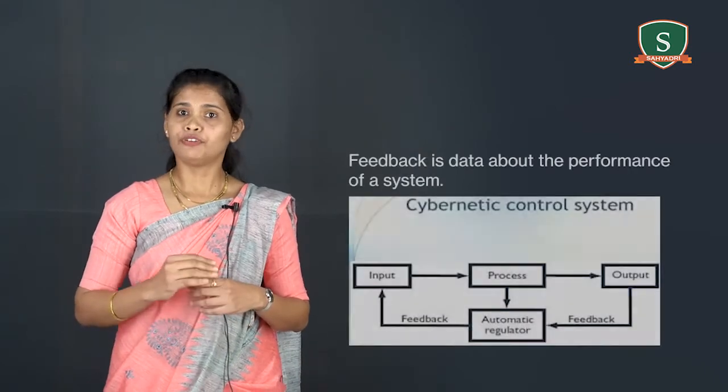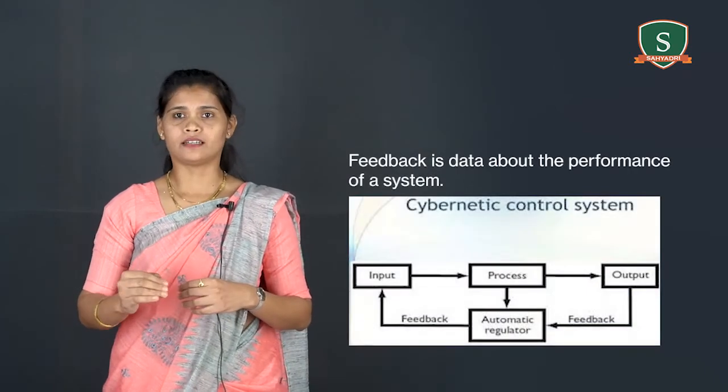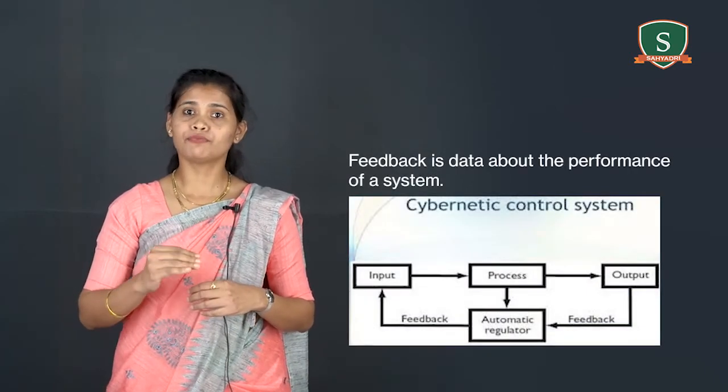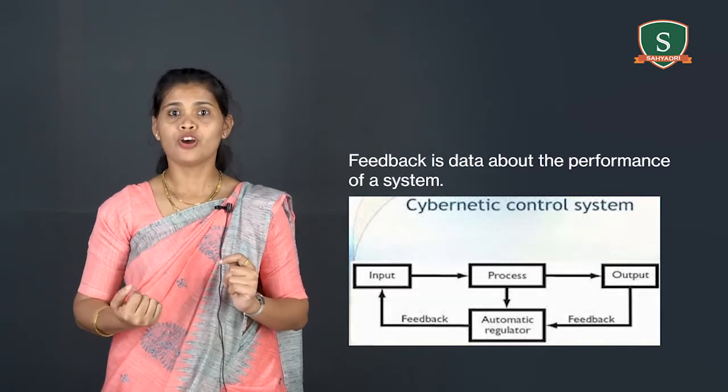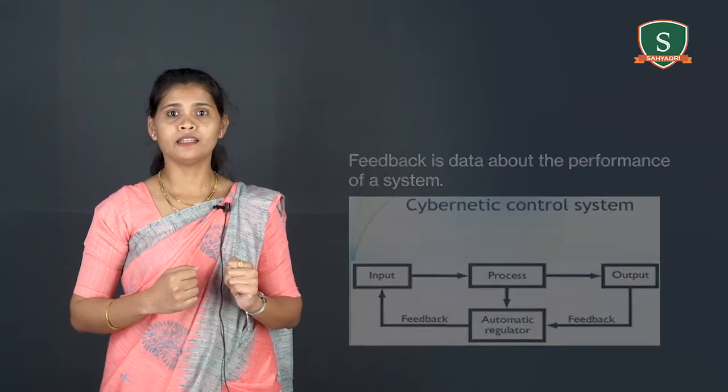Now let's discuss about feedback and control. Feedback is data about the performance of a system. For example, data about sales performance is feedback to a sales manager. And you can take one more example, data about the speed, altitude, and direction of aircraft are feedback to the aircraft's pilot.